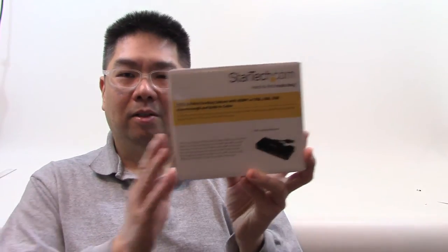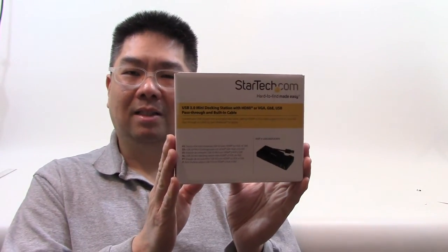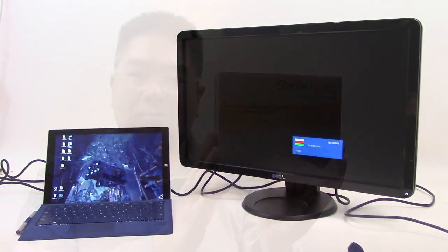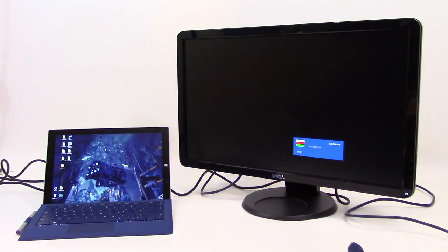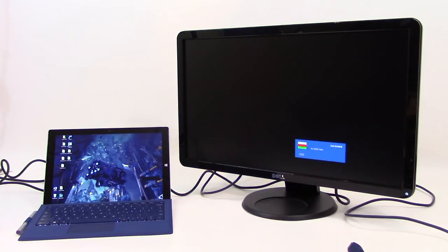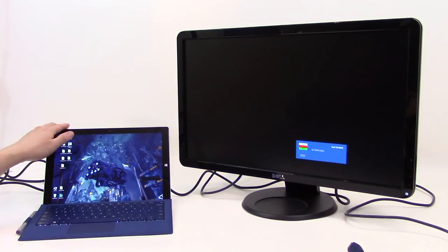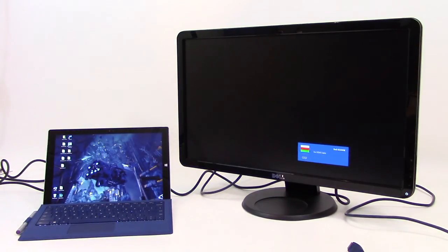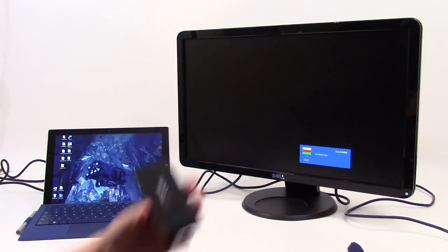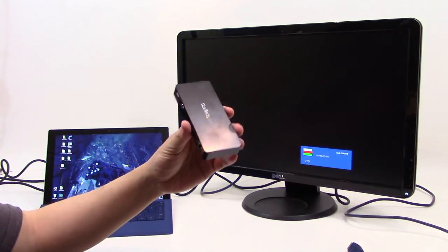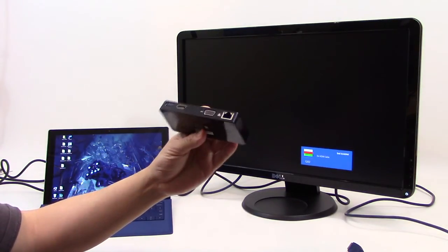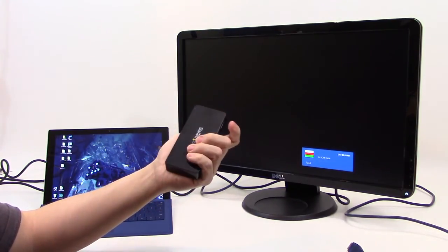So let's go take a look at what's in the box and we'll hook it up and give it a go. Okay, so now I have a setup over here where I have my Surface Pro 3 and my Dell HD display, and I'm going to be trying out the mini dock.